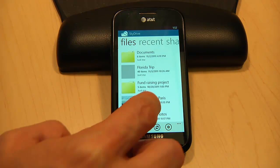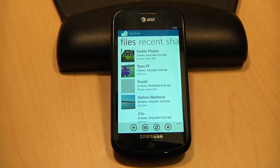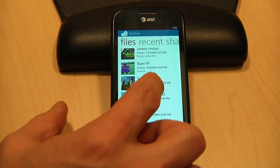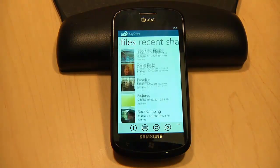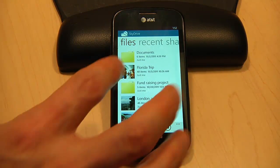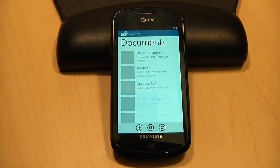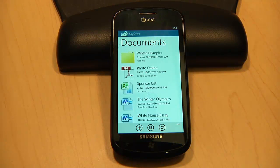So here I am on the main file screen. This is a view of everything that I have stored on my SkyDrive. You can see I have a bunch of folders here, some with documents and some with photos. Here's my documents folder — I have Office documents and PDFs stored here.